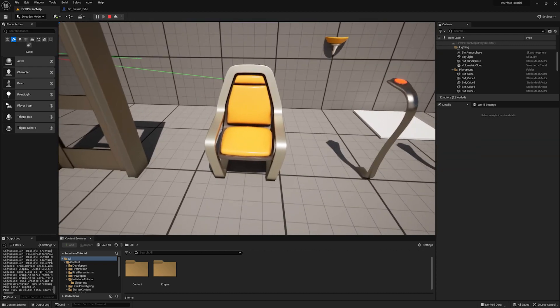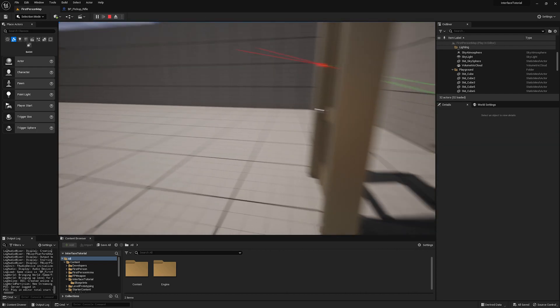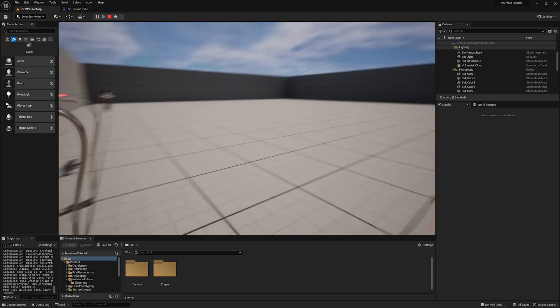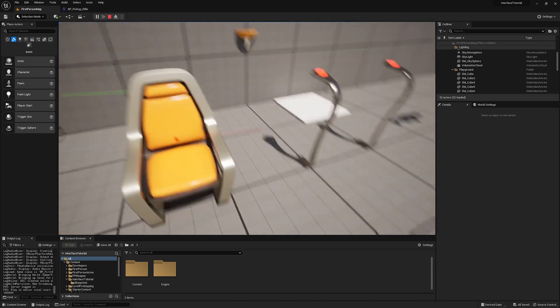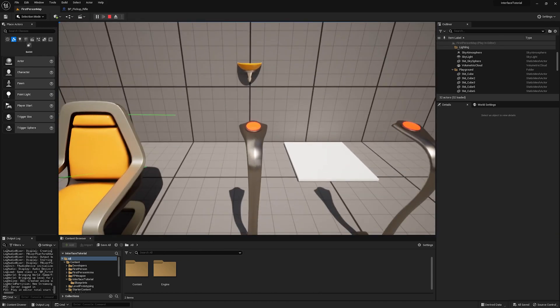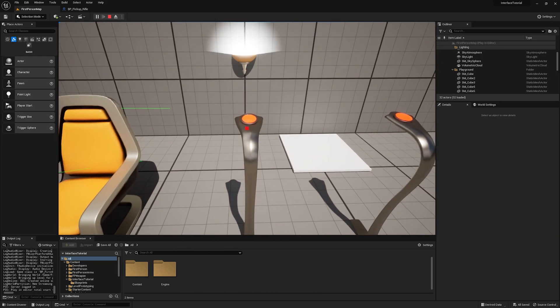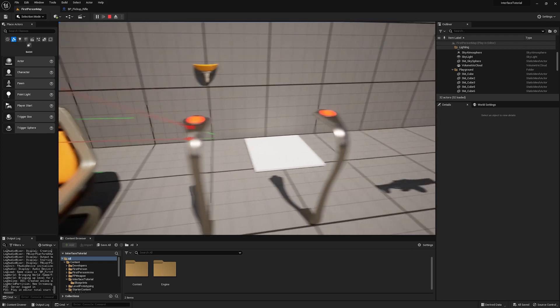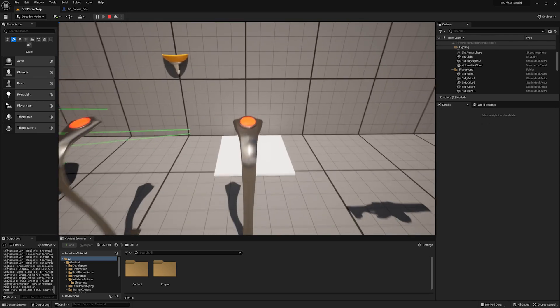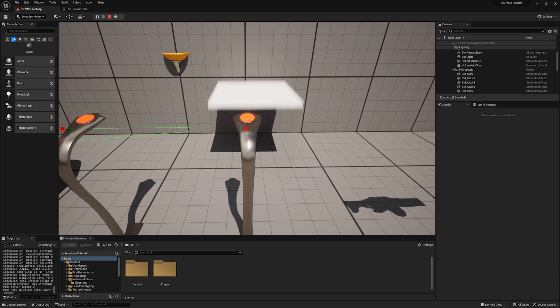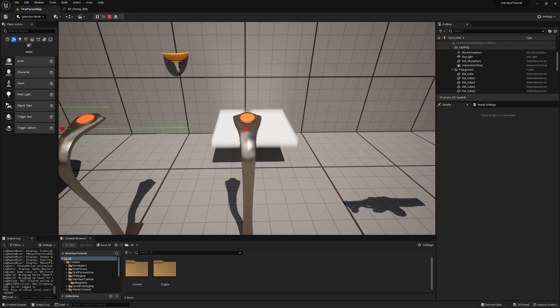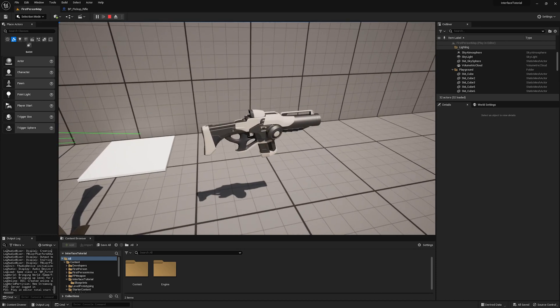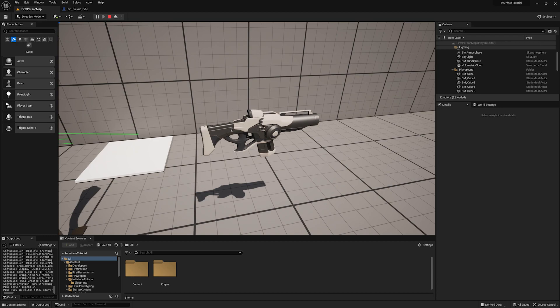We have a chair that we can take a seat in by pressing F. And if I press F again, we'll get up. Then we have a switch that toggles a lamp and a switch that can start and stop a moving platform. And finally, we can pick up the first person gun by walking up to it and pressing F.